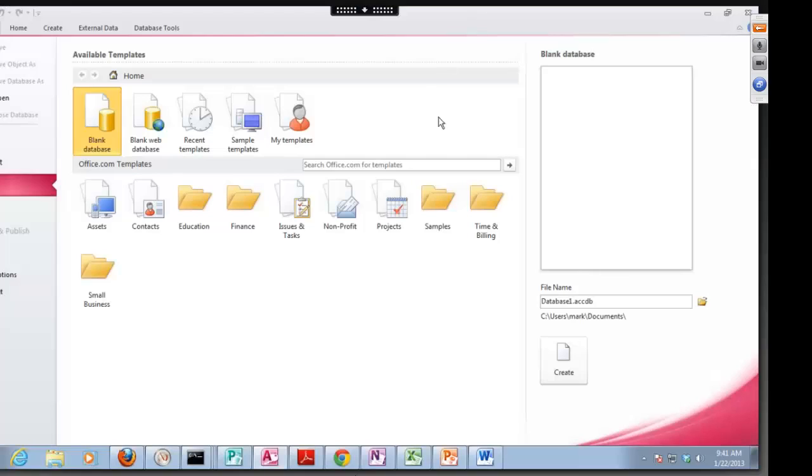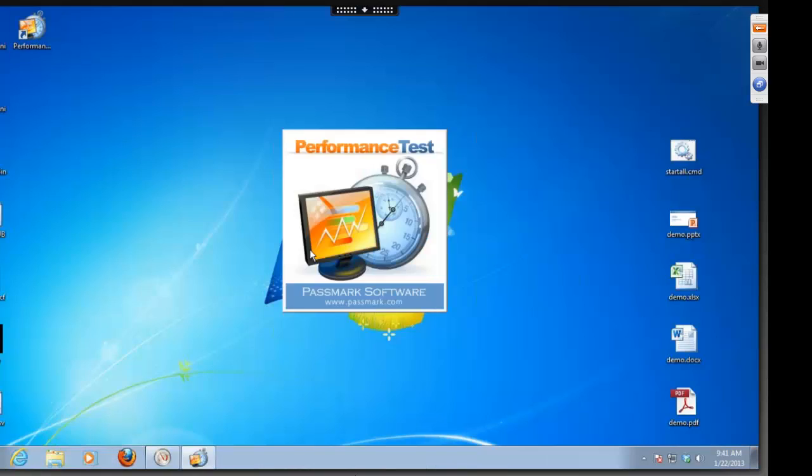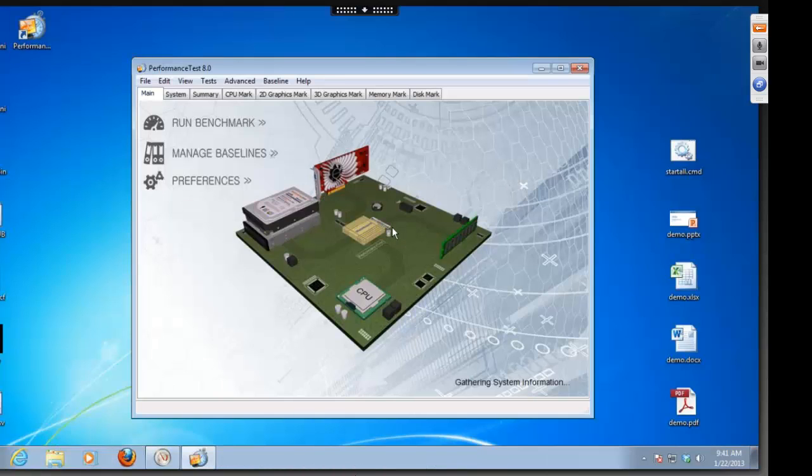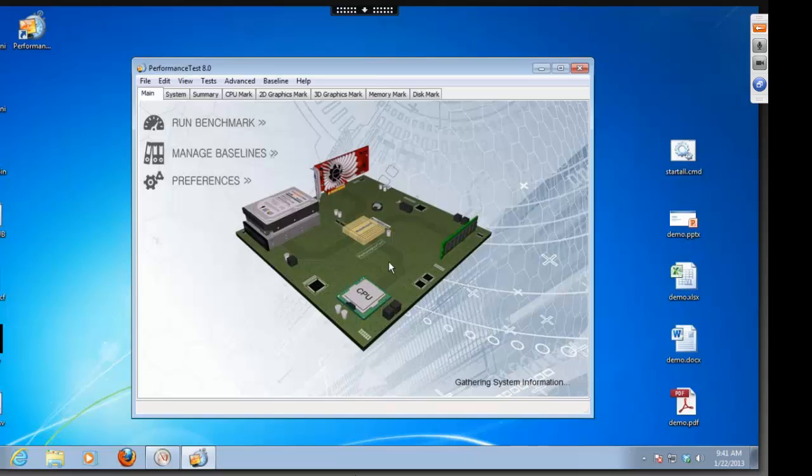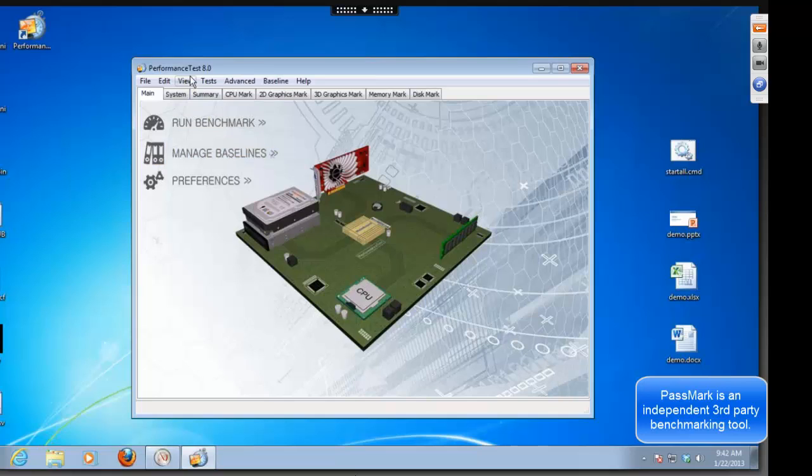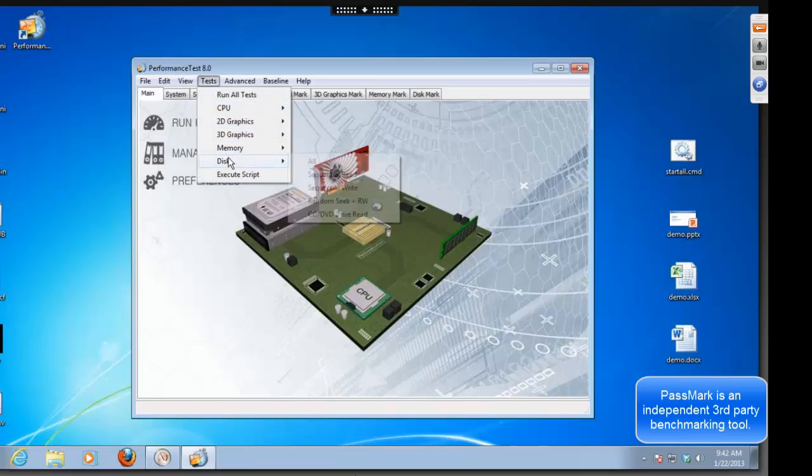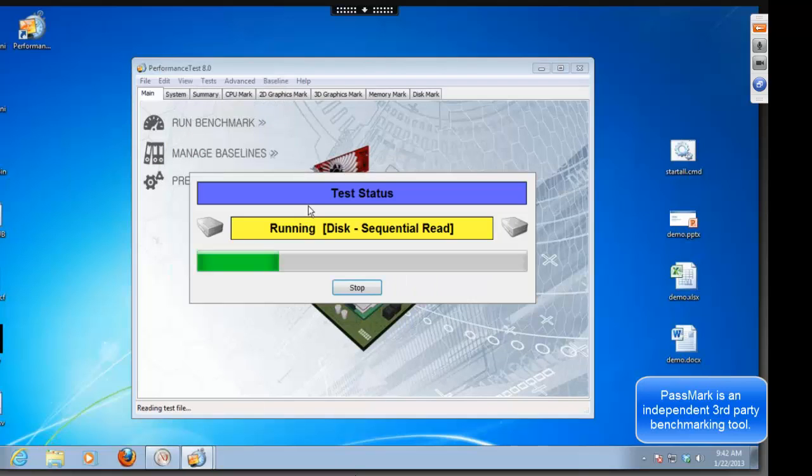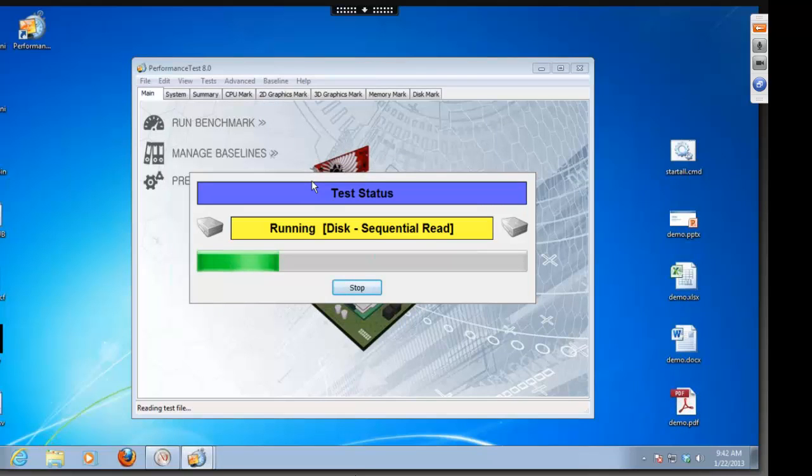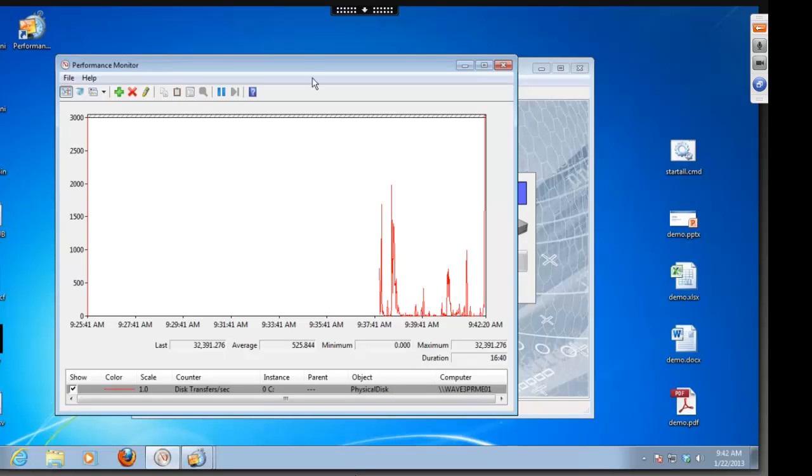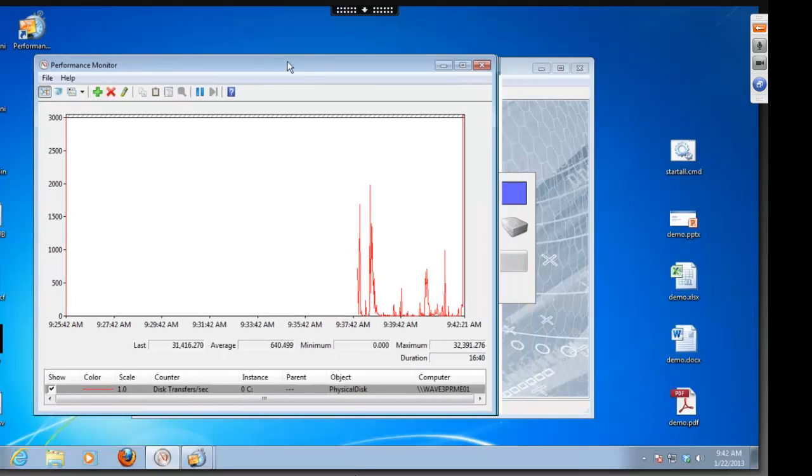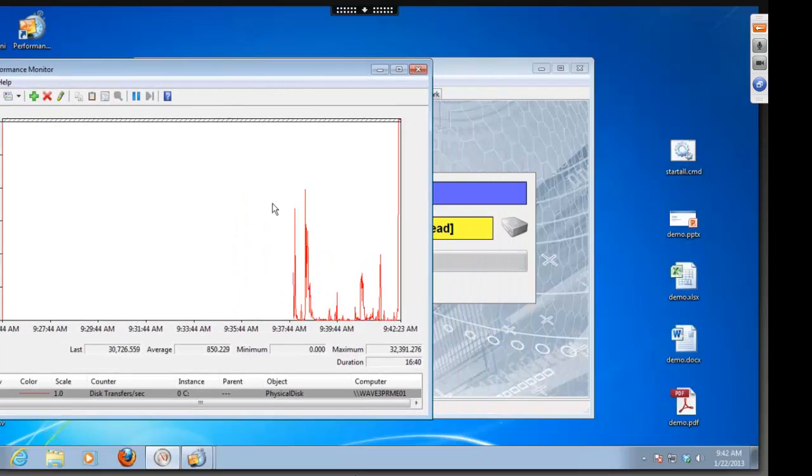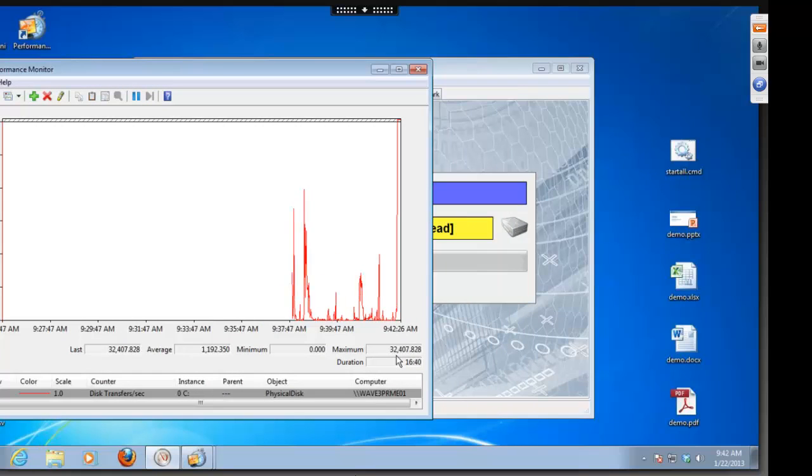For our final test, let's use a PC benchmarking tool called Passmark to see how fast a virtual desktop on Atlantis ILIO Persistent VDI 4.0 is compared to a physical PC. After Passmark initializes, you can see that it is running through some heavy IO using different IO profiles. During the benchmark, Atlantis ILIO is handling upwards of 32,000 IOPS on a single desktop during this test run.